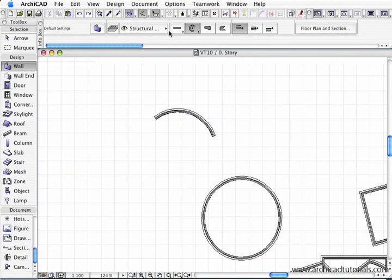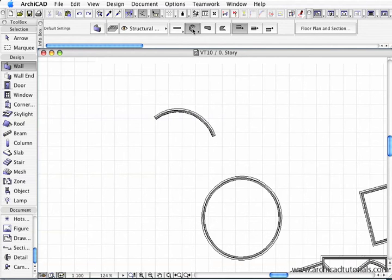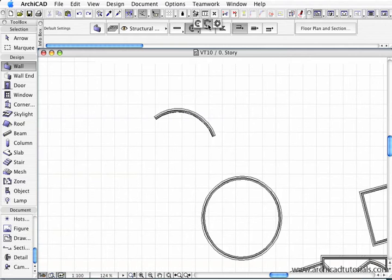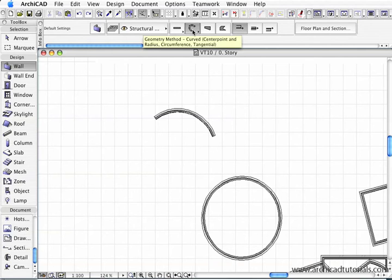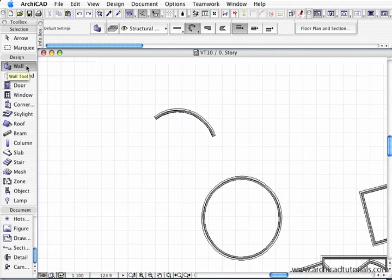The next way we can draw a circular wall is by left mouse clicking on this icon and choosing the middle construction method. This method defines a circle by 3 points.